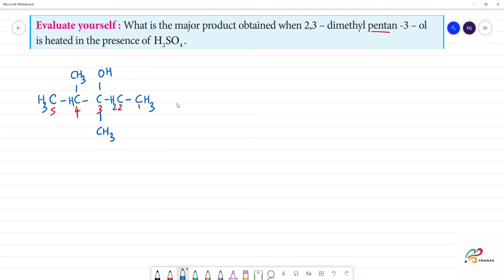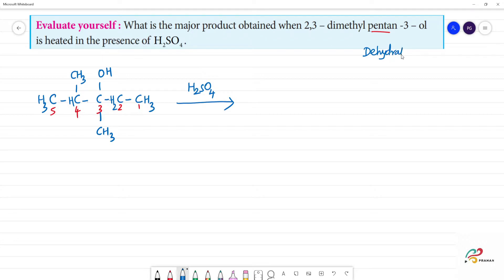When it is heated with H₂SO₄ — you can see H₂SO₄ — it is a dehydrating agent. Dehydrating means removal of a water molecule.